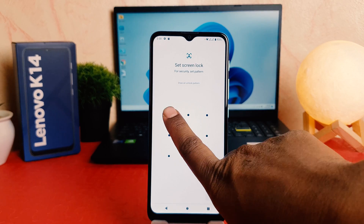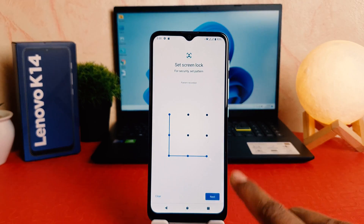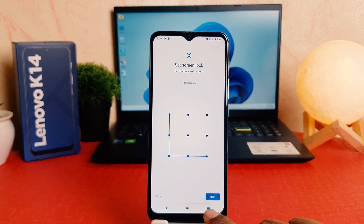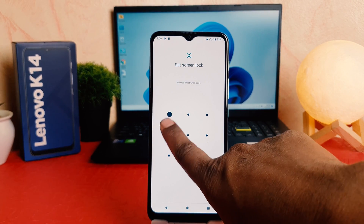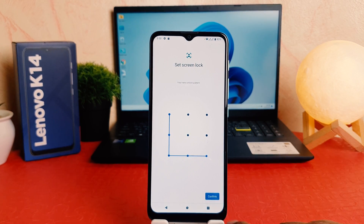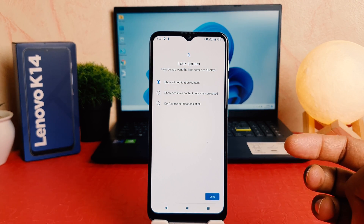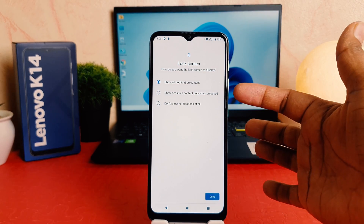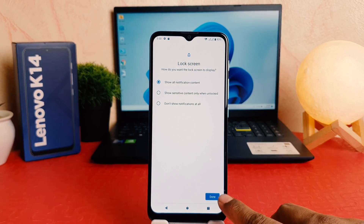After clicking over Screen Lock you can choose — there are a bunch of options available. You can choose Pattern, Pin, or Password. For example I would like to set Pattern, and then I'm going to draw my favorite pattern. You can do any pattern. I'm going to click Next, then do the same pattern again, and click Confirm. It's now asking about the lock screen — do you want to show all content or show sensitive content. I'm keeping it as show all content.